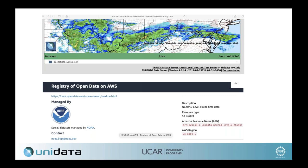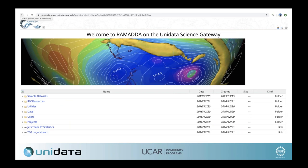We also have a Ramadda server running on the Science Gateway. Ramadda is a geoscience content management system originally developed at Unidata and still maintained by Jeff McWhirter at Geomatics. Ramadda gives users the ability to upload and store their data. The great thing about Ramadda is that you can upload a NetCDF file and get the DAP link — the Data Access Protocol that many in the ESIP community are familiar with — for server-side subsetting of data.